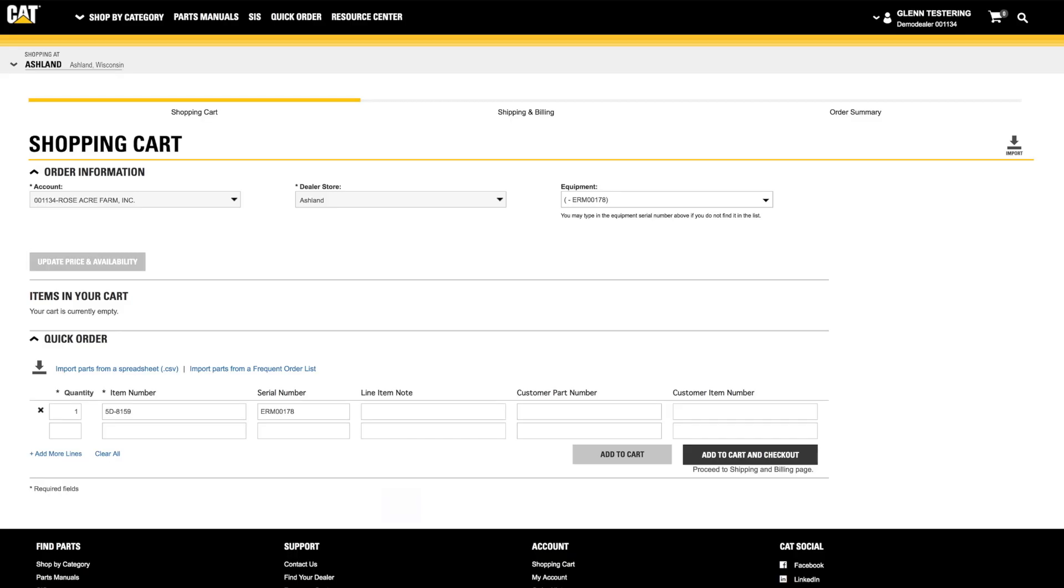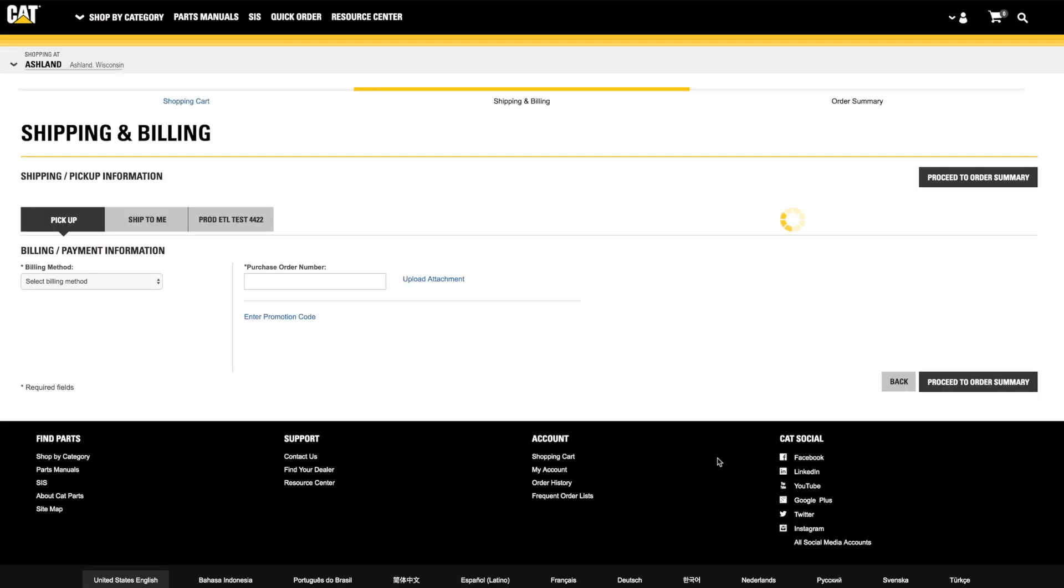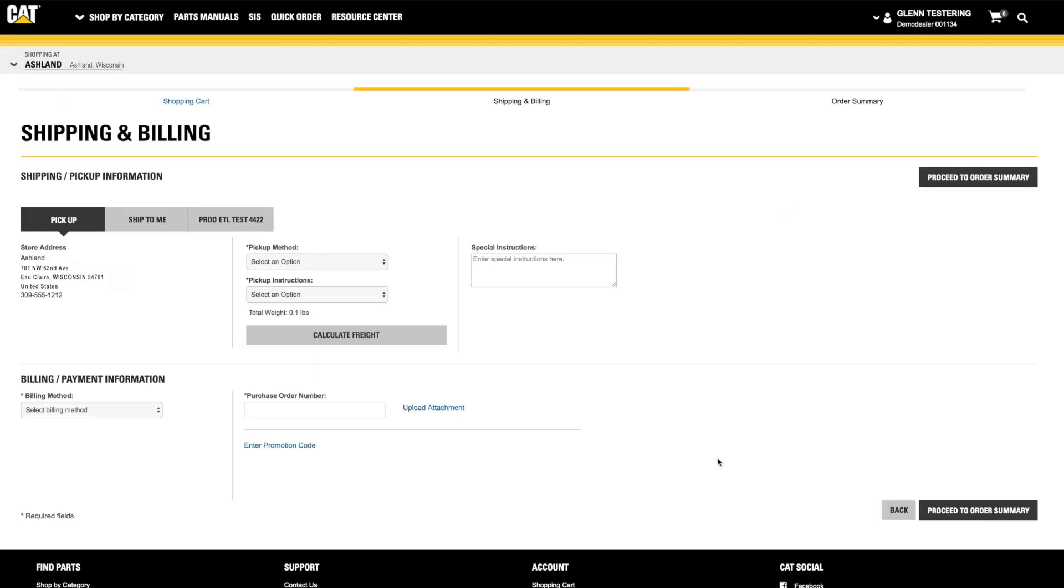The selected parts from SIS will be added to the Quick Order page of Parts.cat.com. Click the Add to Cart and Checkout button to order the parts from your local dealer.